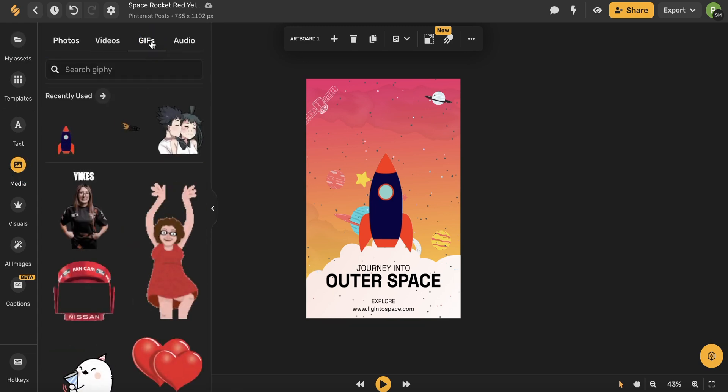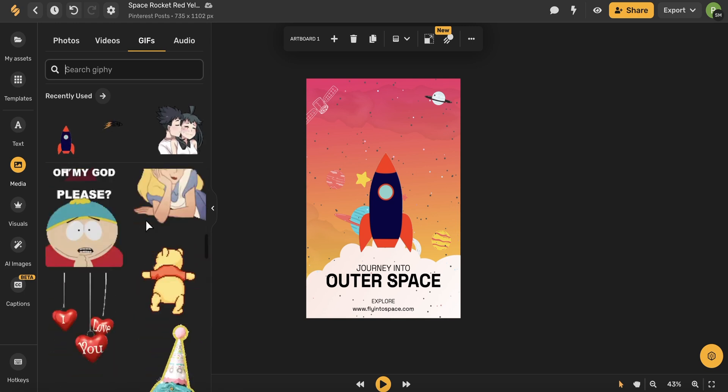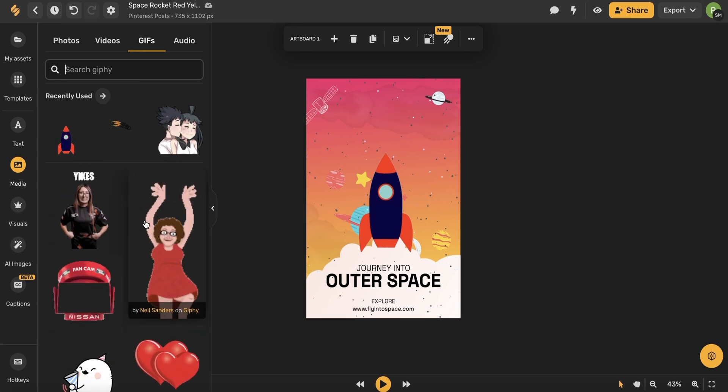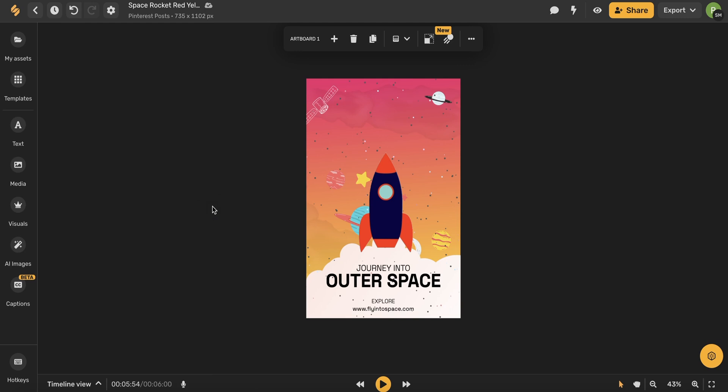Choose the GIF tab, and then search from our complete GIF library with thousands and thousands of GIFs, or scroll to browse. Once you've selected your GIF, simply select it and it will appear on your artboard.